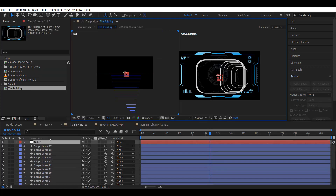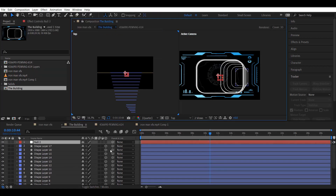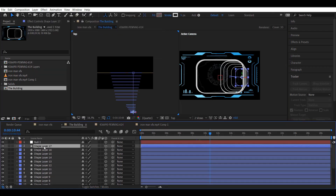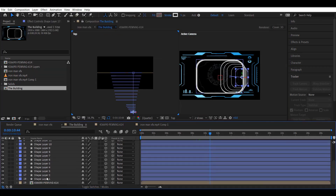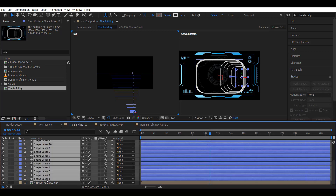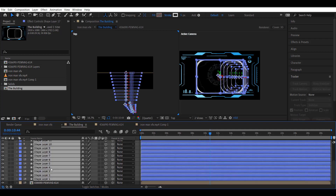For the rotation of the building, you can use a null element. Parent every layer to this null object and add the rotation animation to the null object.